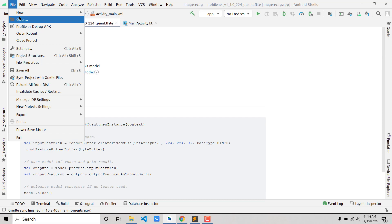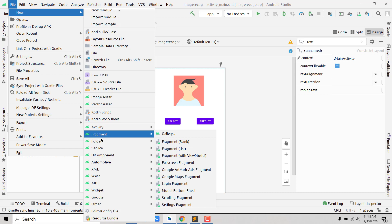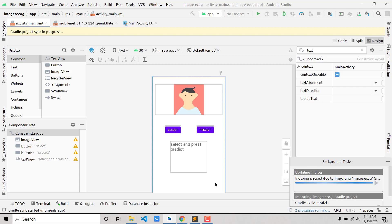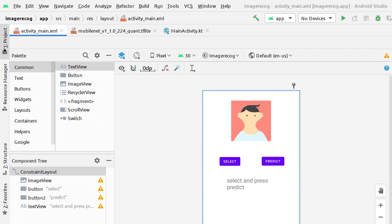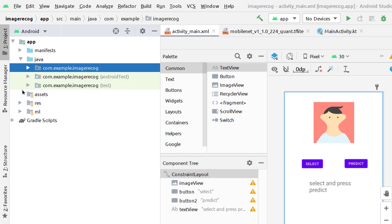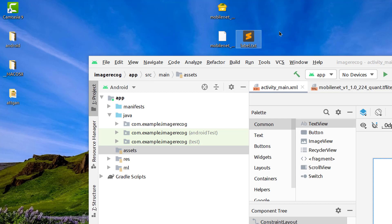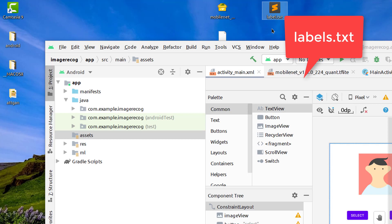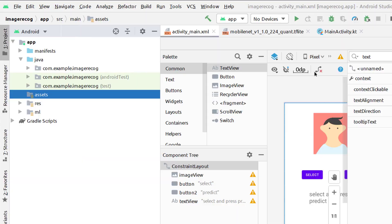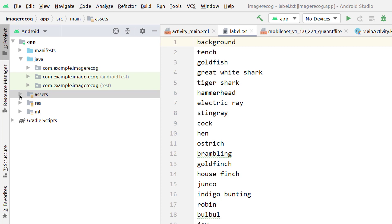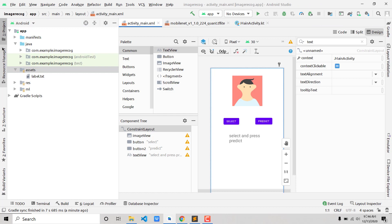Now we'll add our labels file. Go to File > New > Folder > Assets Folder, click Finish, and you should have an assets folder. Once it's built, we'll import the labels into that assets folder. Go to the project bar on the left, find the assets folder, and rename the labels file to 'label.txt'. Copy the file using Ctrl+C, come back to the assets folder, right-click and paste (Ctrl+V), then press Refactor. Your labels.txt should now be imported.